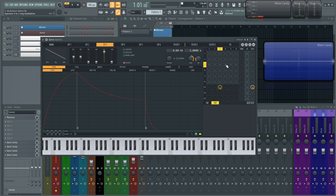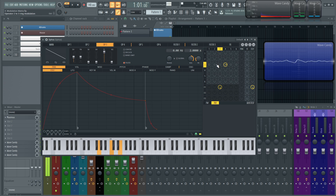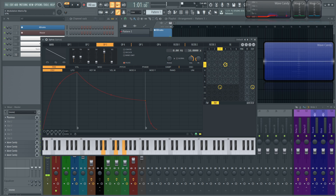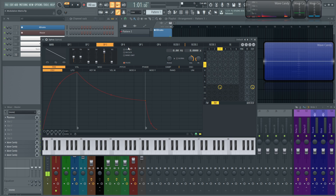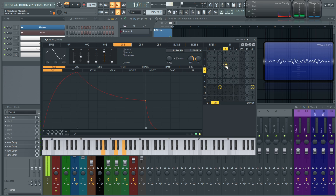So let's get operator four to ring modulate operator three. That's just something to think about — maybe drag this up a little bit here to play with the ring modulation amount.